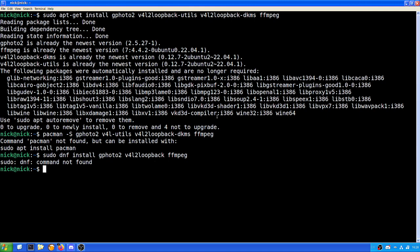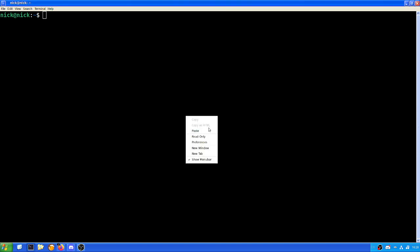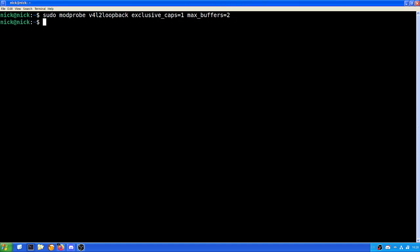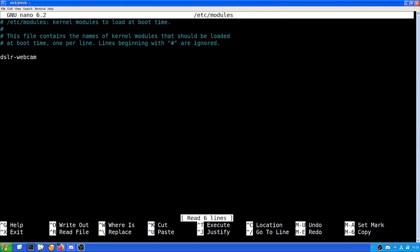Once we've done that, we need to enable the kernel module which will allow the system to work with the camera. Now this kernel module will not load automatically. So to make it load automatically, what we can do is add it to the modules file. So to do that, we do sudo nano or vim, your choice, slash etc slash modules.